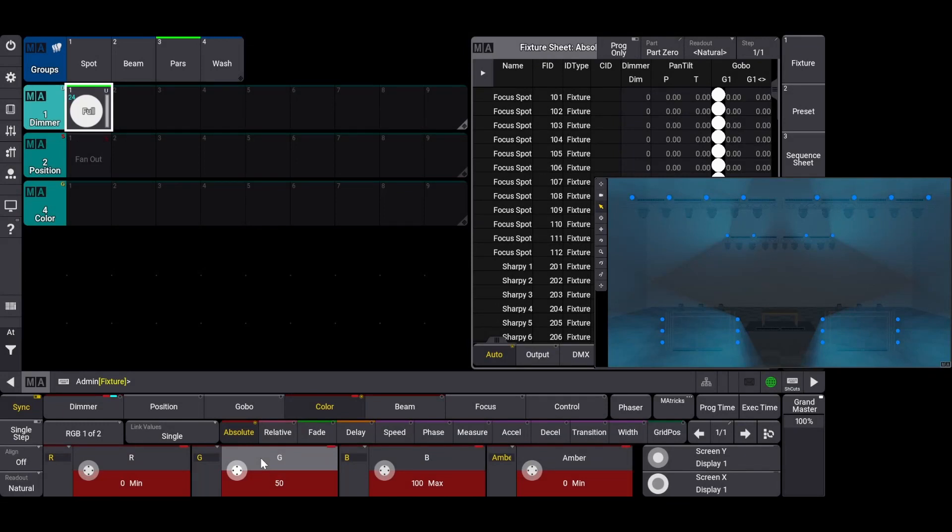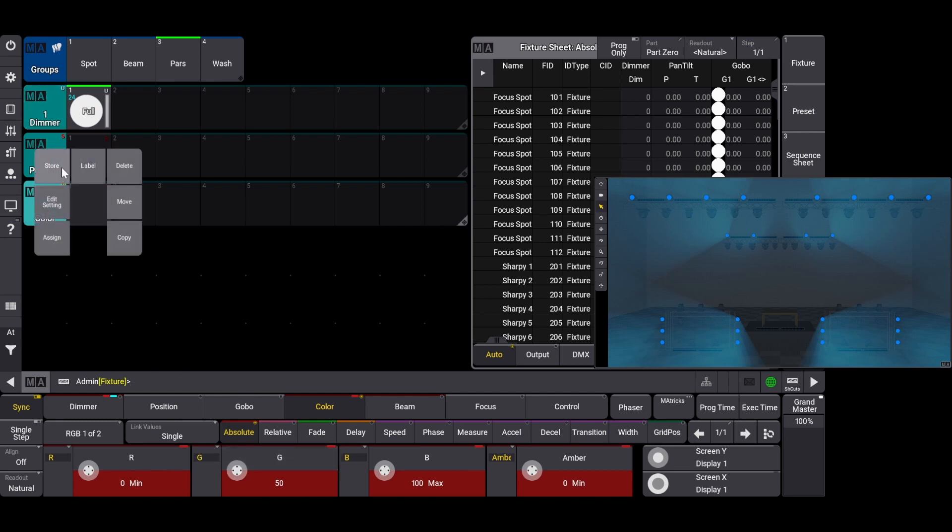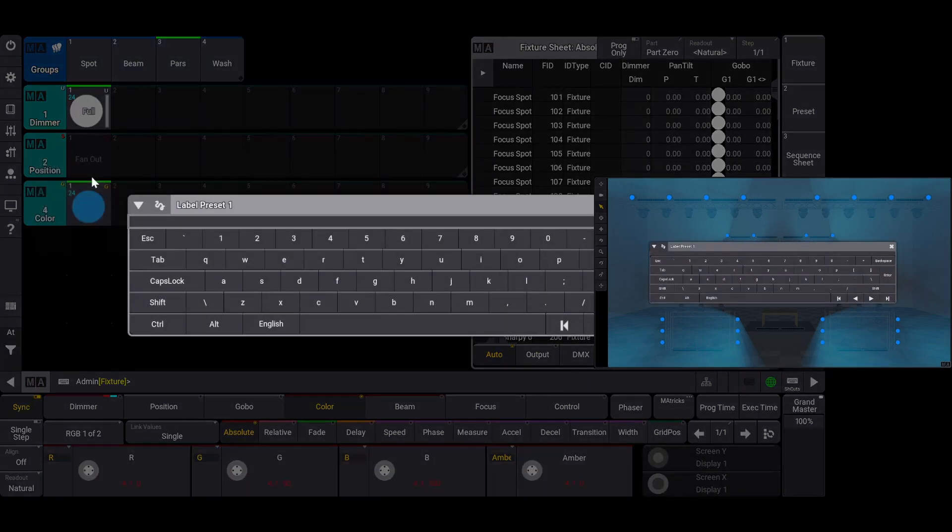As you can see in the encoder bar, once a color sub-attribute has been modified, the current status of all of the other sub-attributes become recorded. This way, you don't have to enter a value for every single sub-attribute if you don't need to change their values. We'll store this as a color preset, label it light blue, and then clear our selection.